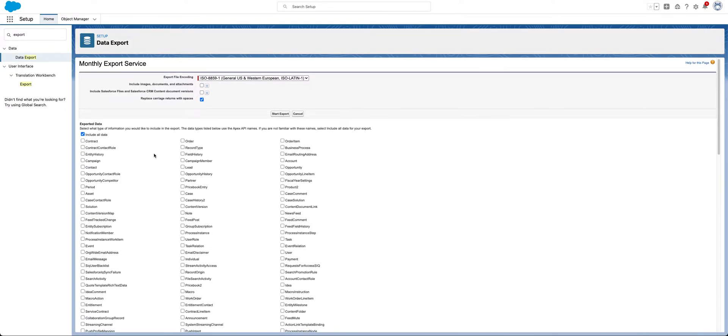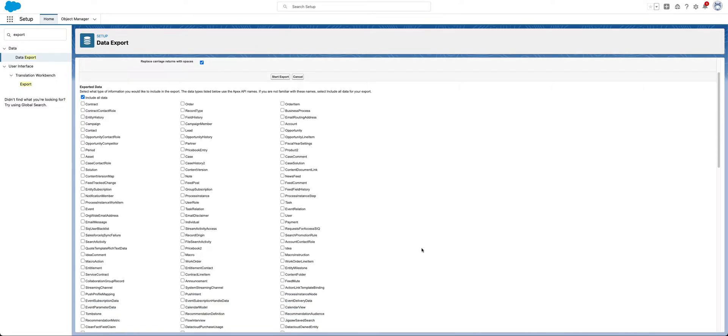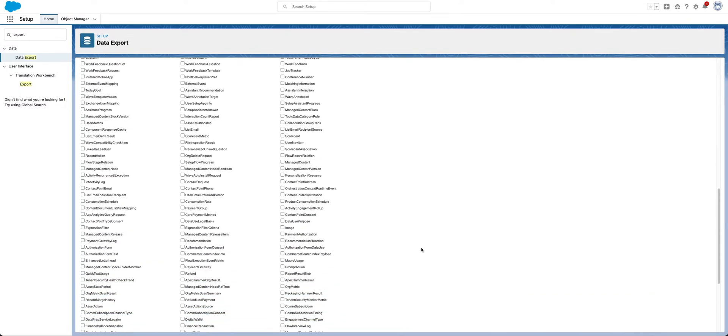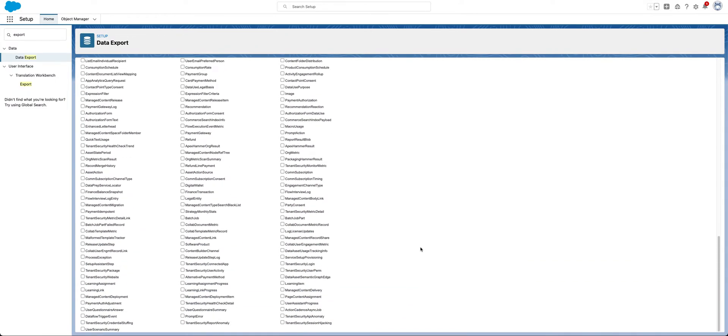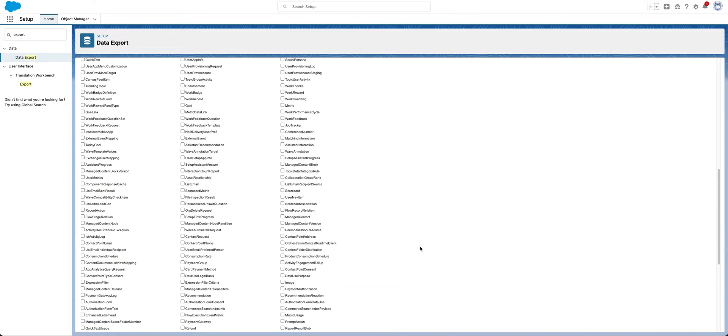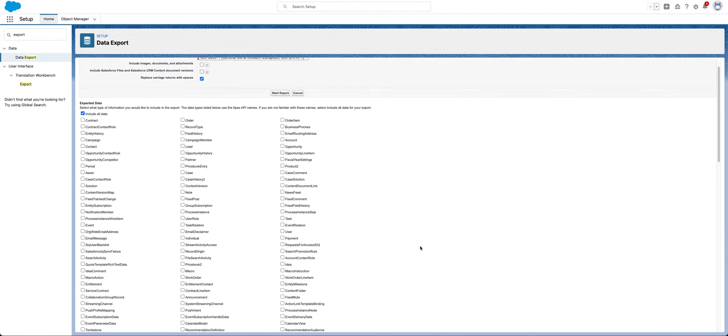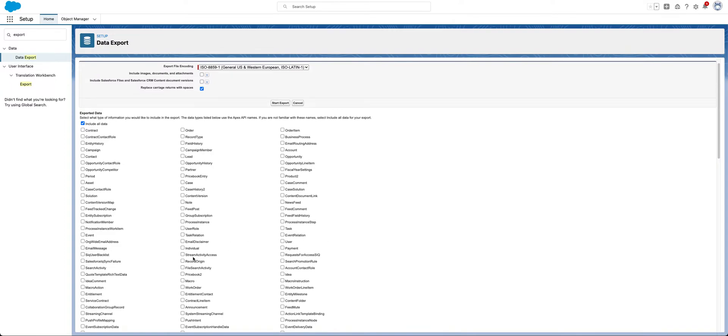You have the ability here to include all data, which is every object. For me, this is not necessary. There are a lot of things that I don't care about. I have never had to load these back, so it might change my mind if I ever had to get to that point. But I would come in here and select contracts and assets.